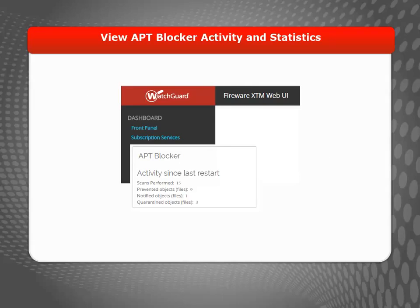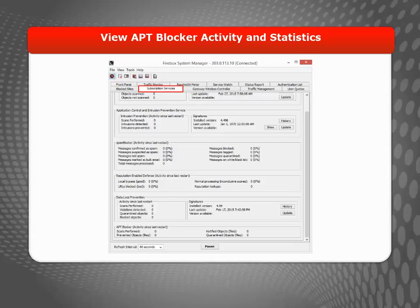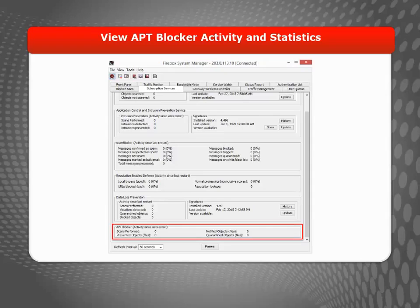To see statistics on current APT Blocker activity in the Web UI, you can select Dashboard, then Subscription Services. You can also look at the Subscription Services tab in Firebox System Manager for current Firebox statistics about APT Blocker activity since the last system restart.